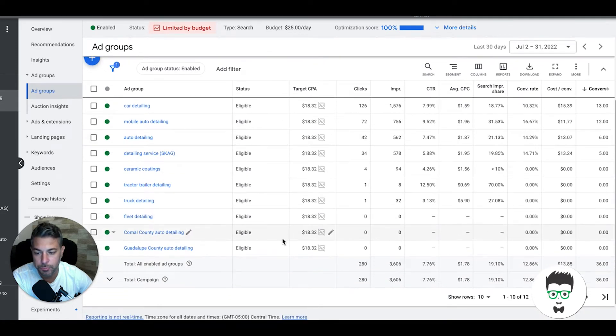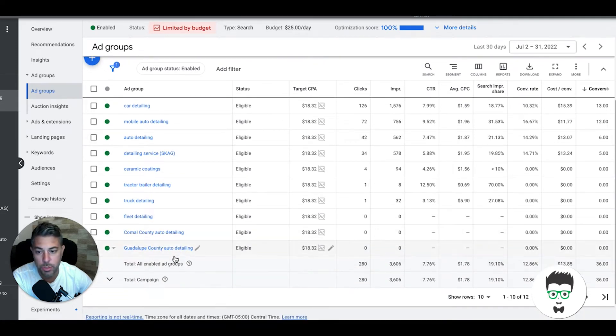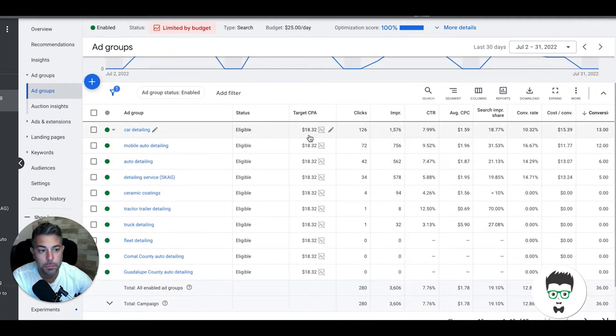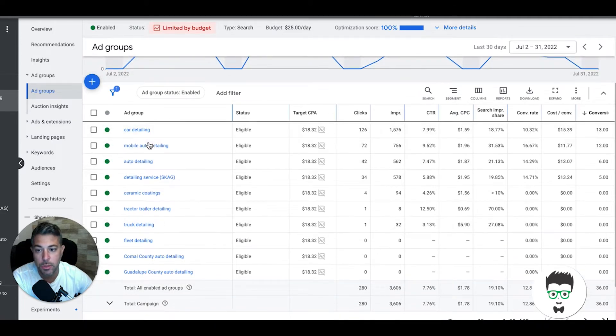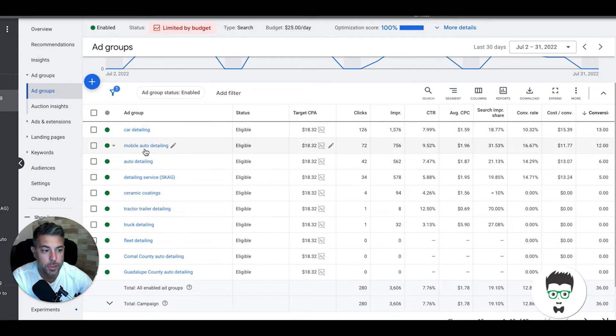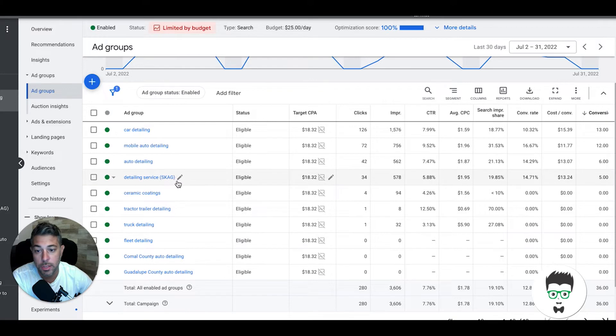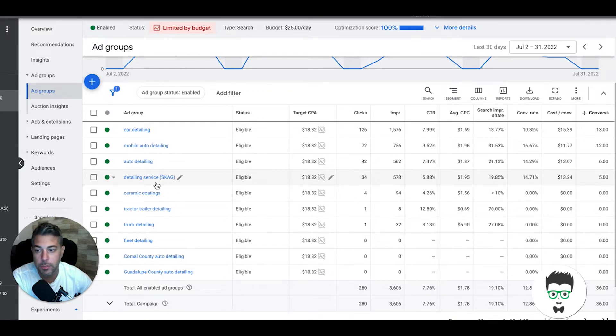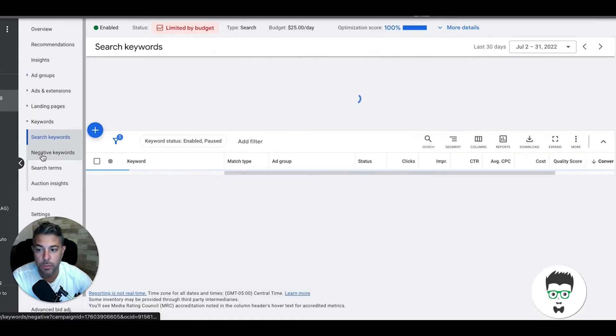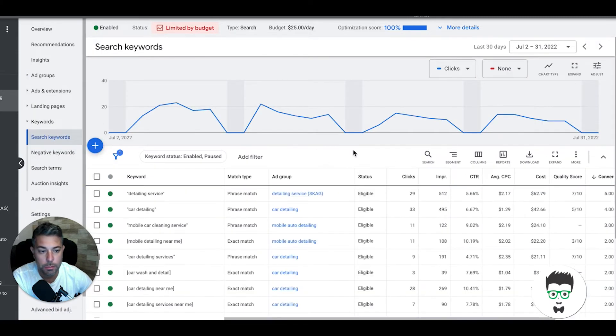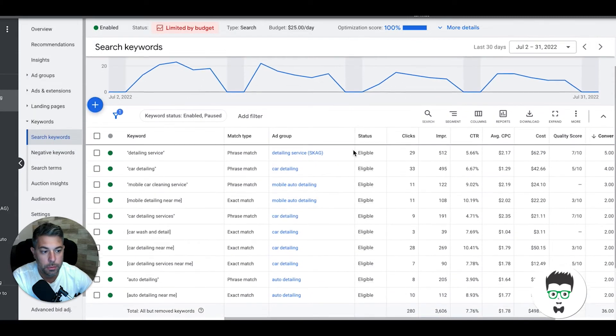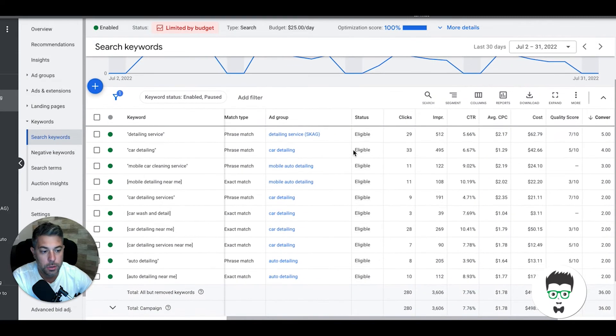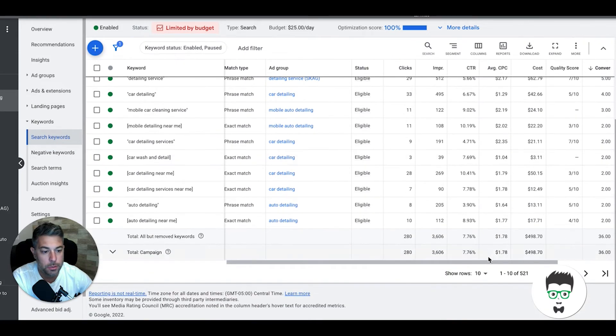If we get into the ad groups here, you'll see all the ad groups we're going after. They're just a couple counties for their geo stuff, but majority of their stuff came from car detailing keywords. Car detailing ad group, mobile auto detailing ad group, auto detailing ad group, detail service SKAG which is single keyword ad group, so we got five leads from that.